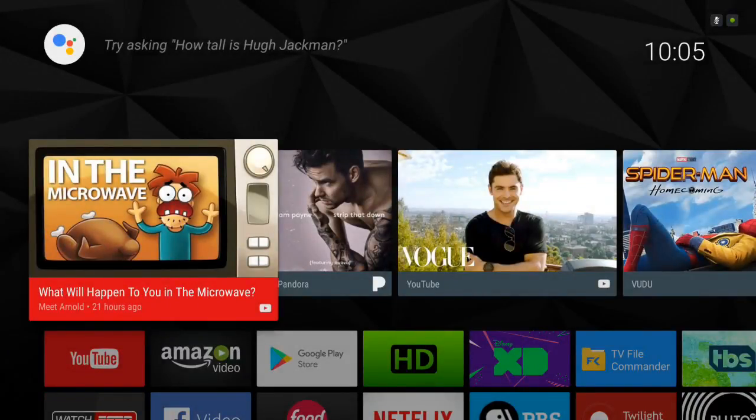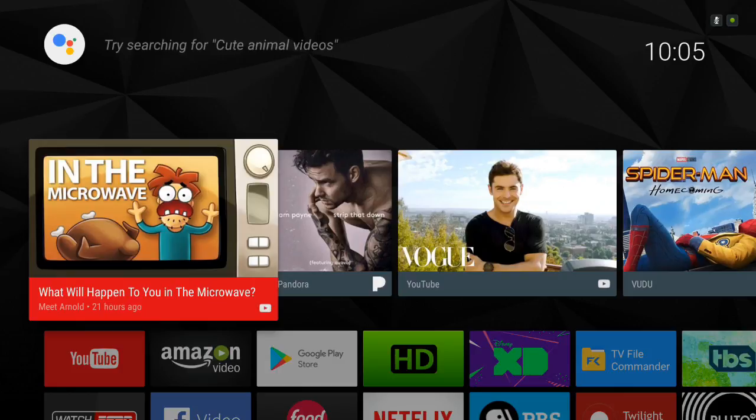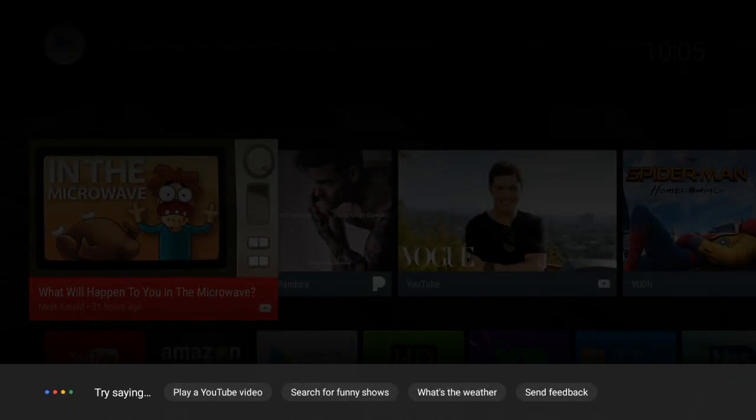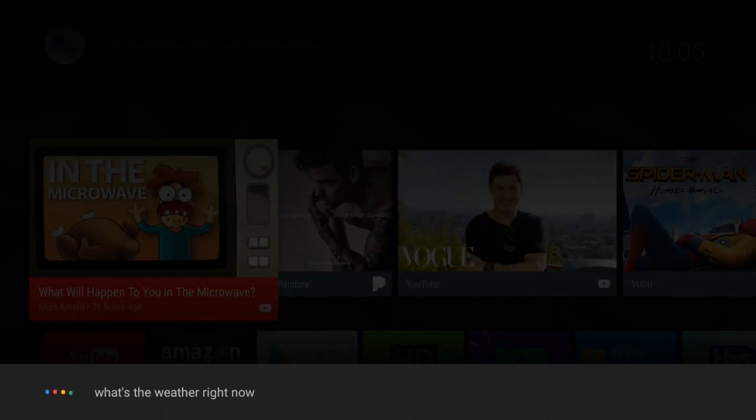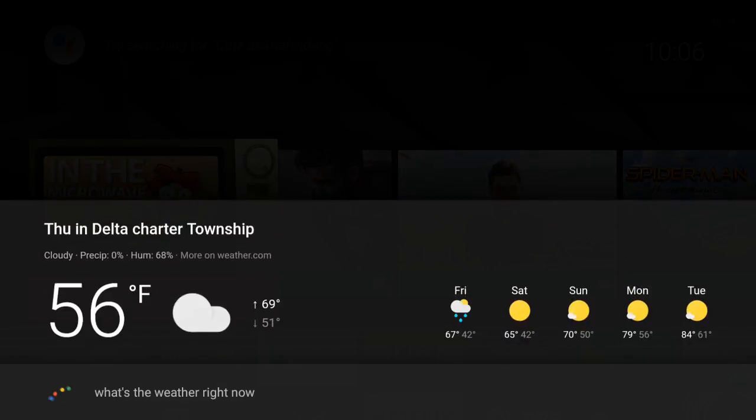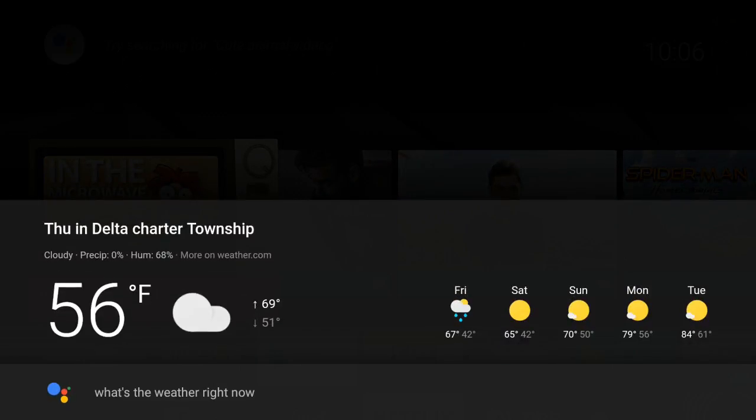You can do typical Google things like 'what's the weather right now?' Currently in Delta Charter Township, it's 56 degrees Fahrenheit and cloudy today.